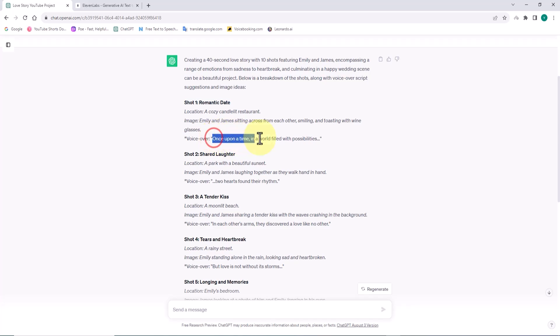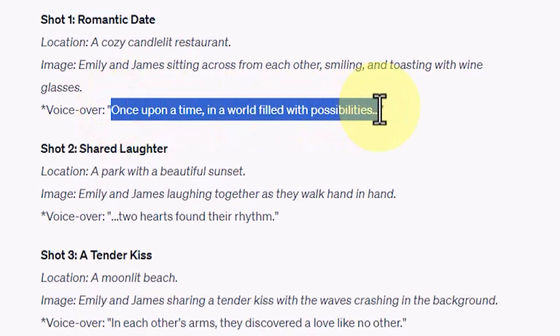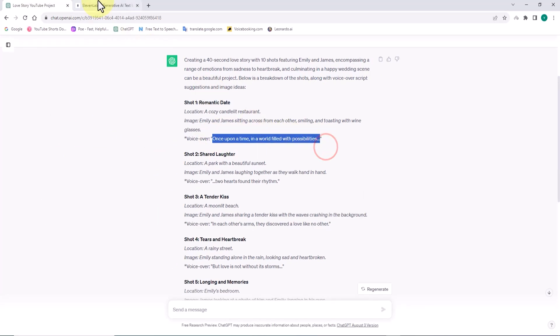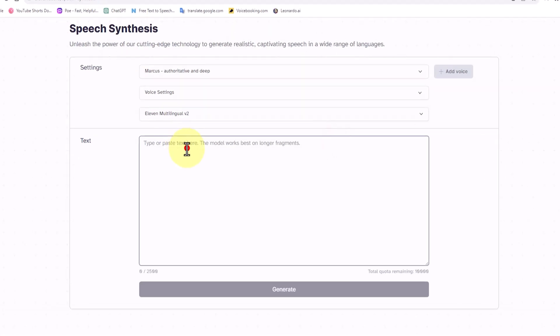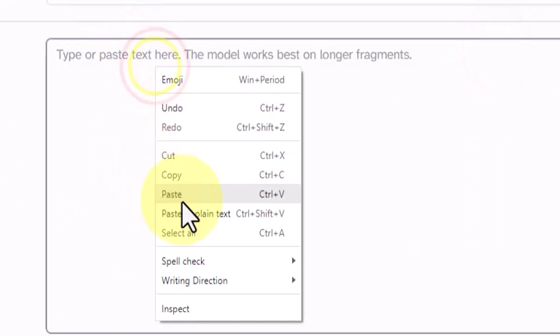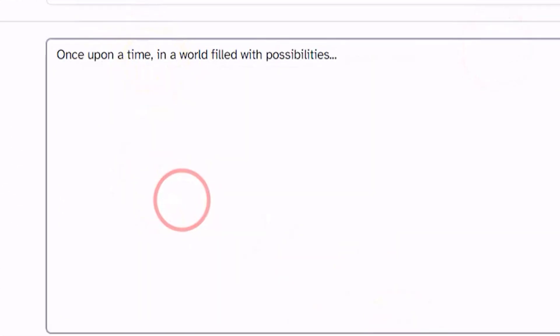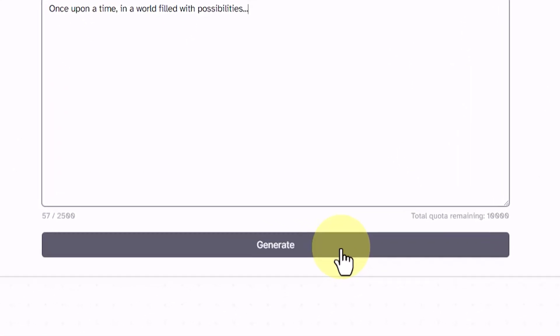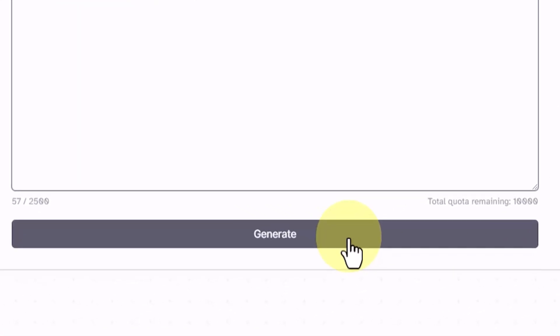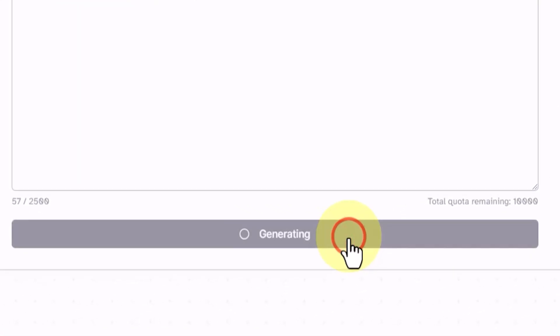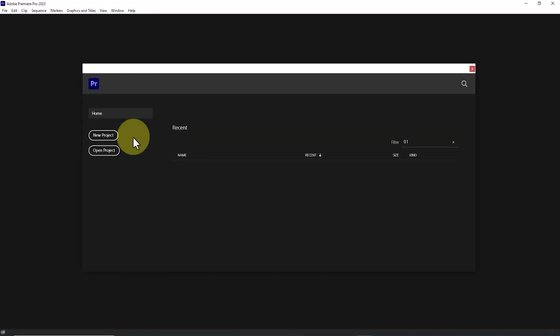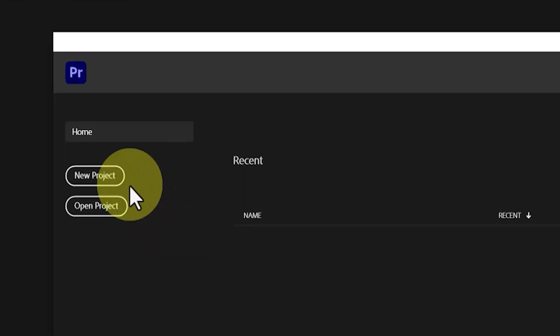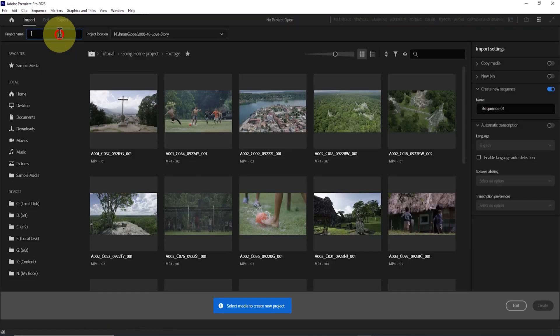I copied the text that ChatGPT prepared for us in the voiceover section and pasted into the text box on 11labs.io. Now by clicking the generate button, the speaker's voice is ready. We will do this work to create the voice for all the shots. After the videos and narrator's voice are ready, we will move on to the editing stage.